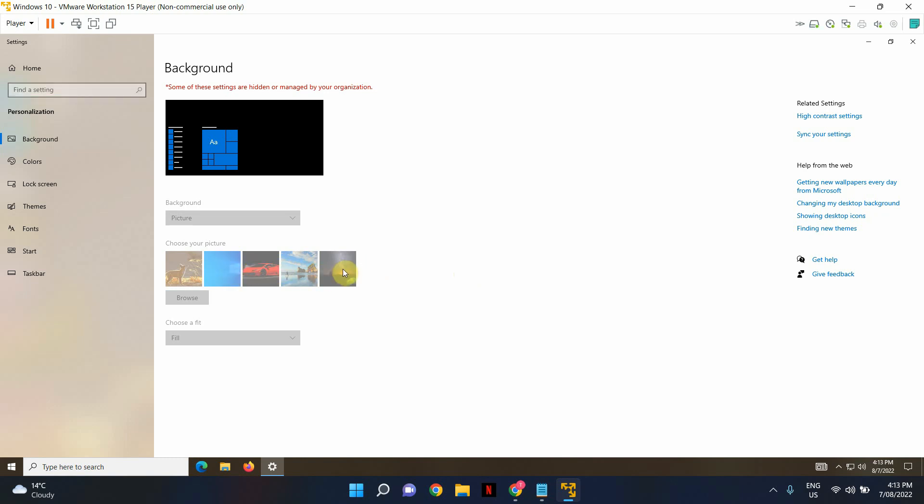As expected I cannot change the desktop background and it has been greyed out which is what I expected and I'm glad to see that in action.